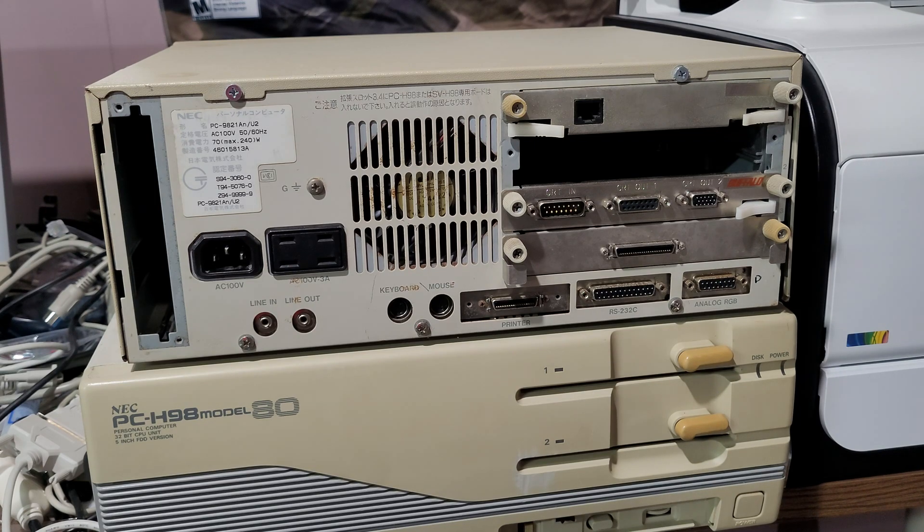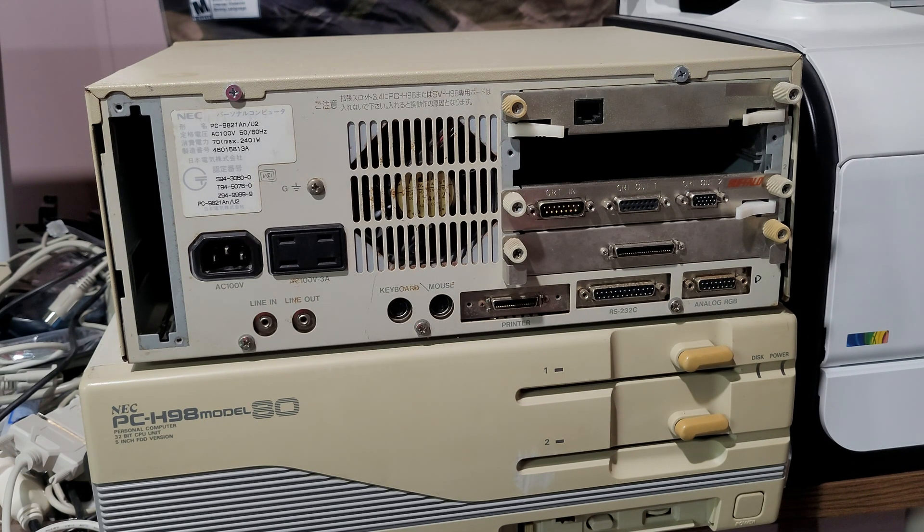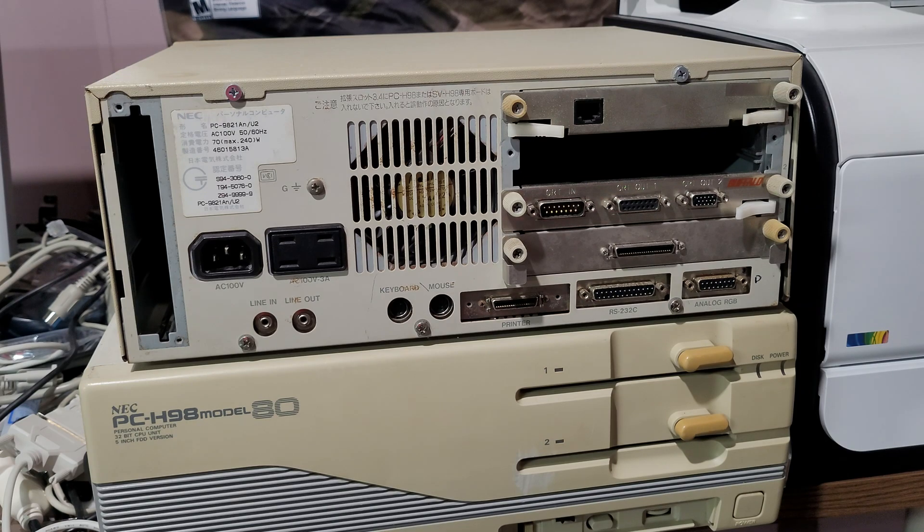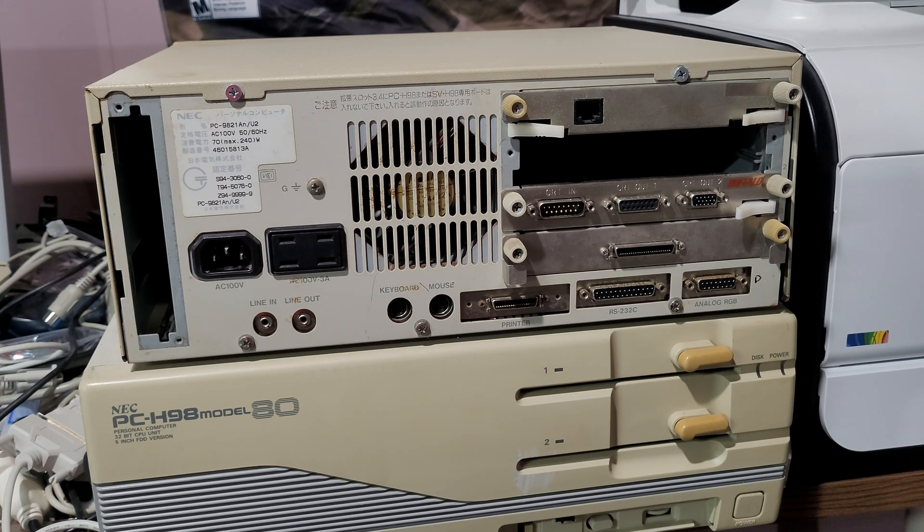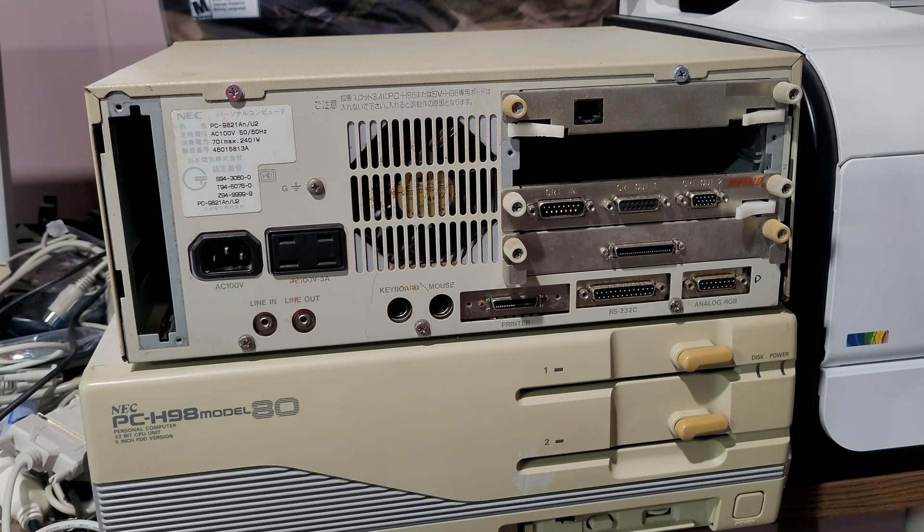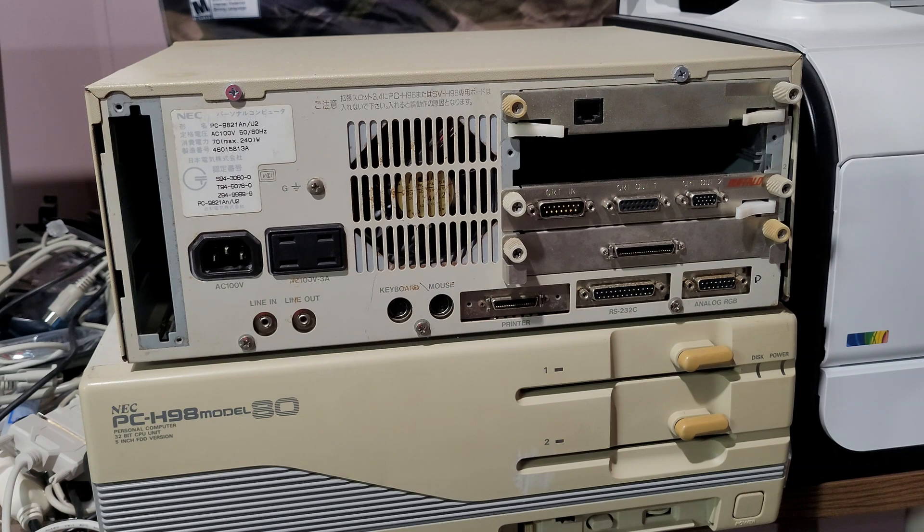If you've ever bought a used PC-98, you might be asking yourself, why are there two video ports on the motherboard? And why is one an input port and an output port?